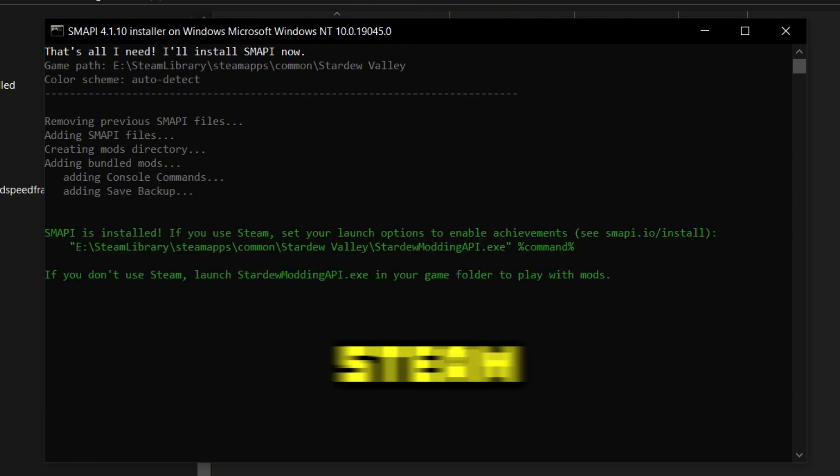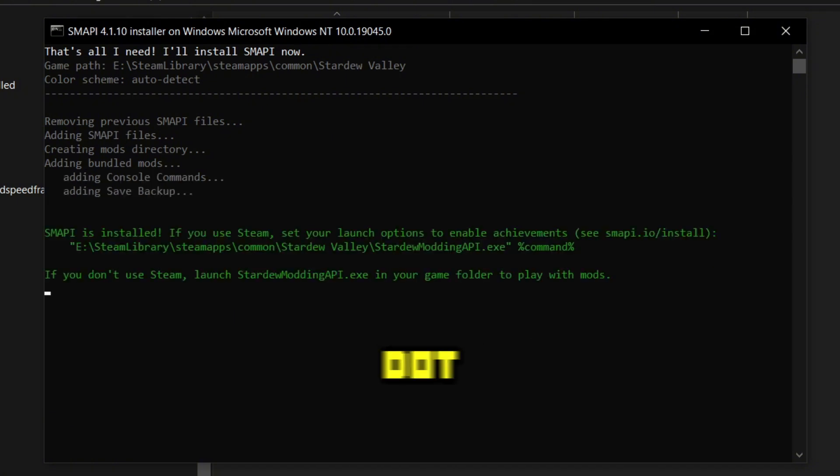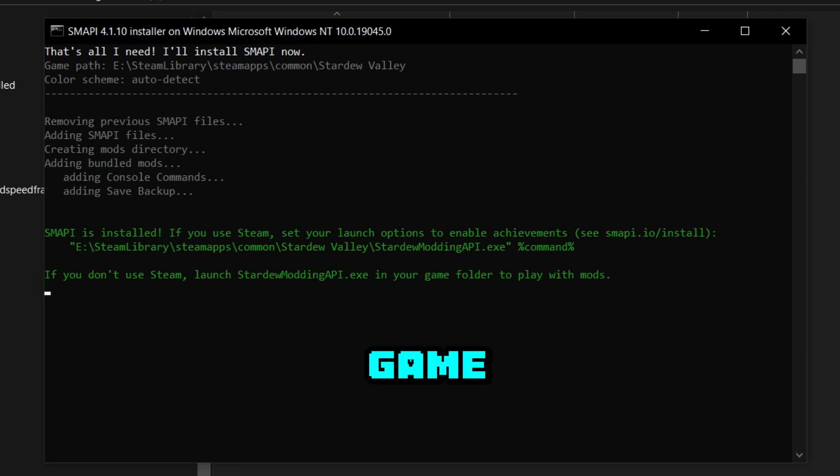Once done, go into that Steam library folder and open up stardewmoddingapi.exe in order to open up your game with the ability to play mods.